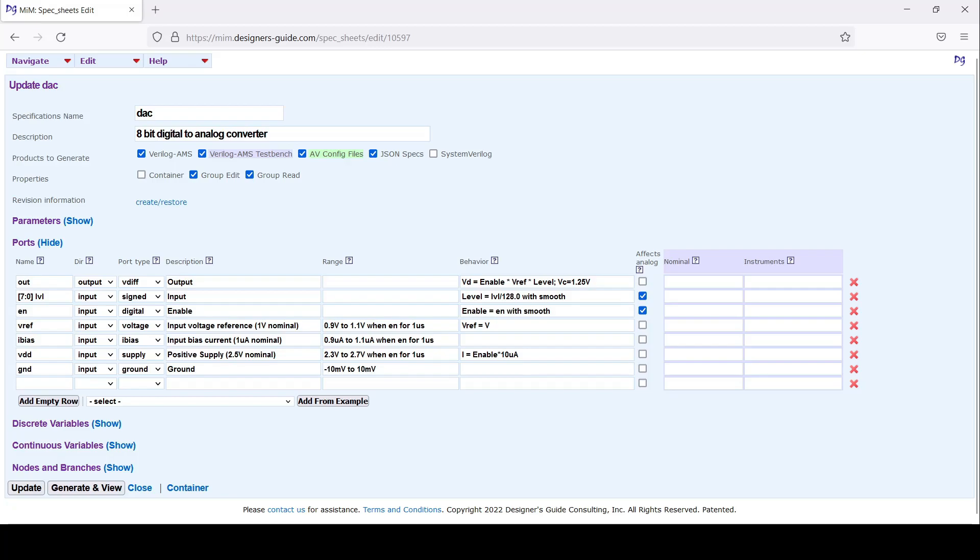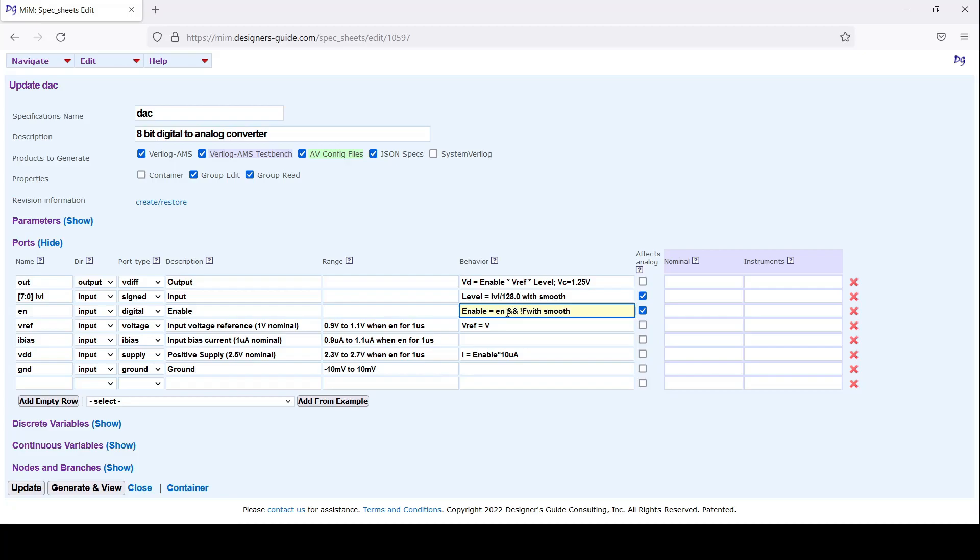The final thing I might want to do is make sure the block gets turned off when there's an assertion failure. I'm going to add here enable AND this with NOT fault. Fault is a built-in variable we have, so when the block doesn't have a fault it'll be enabled.